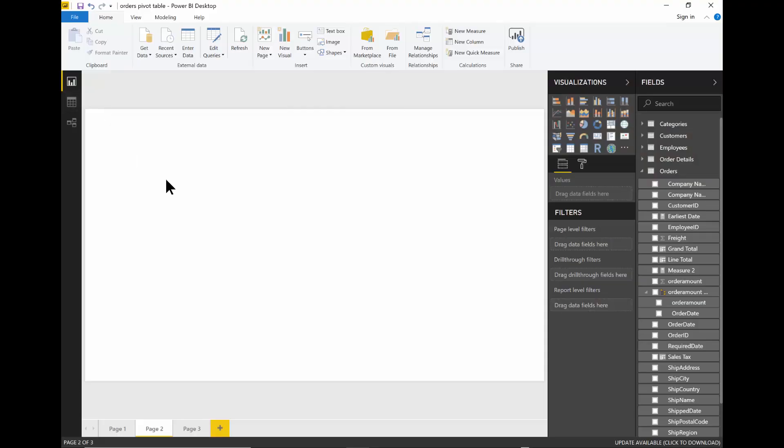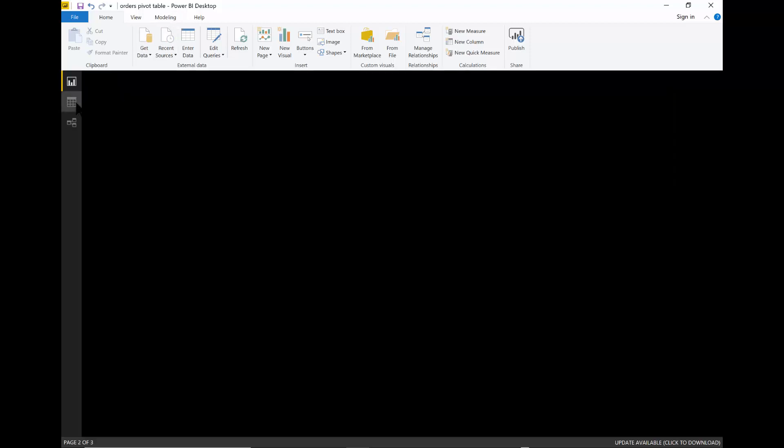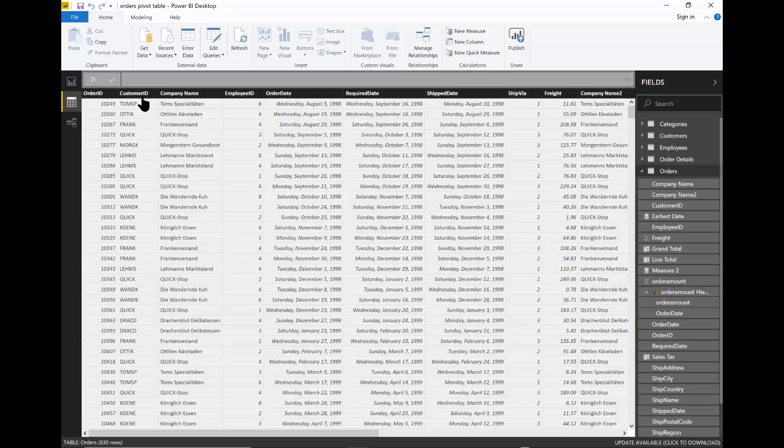In this video, I want to show you how to make a quick report that will show by month in Power BI. Here I'm using Power BI Desktop. Let's take a look at the data.